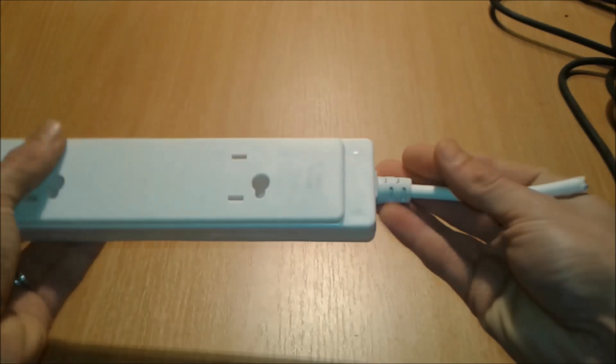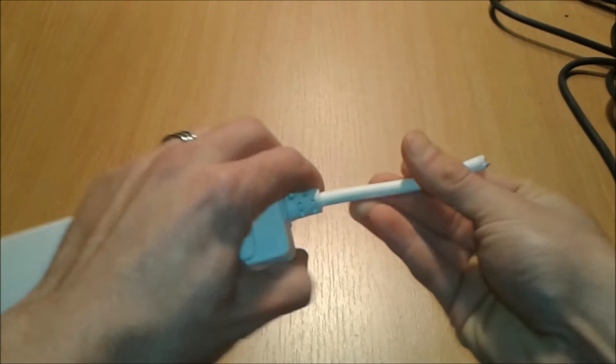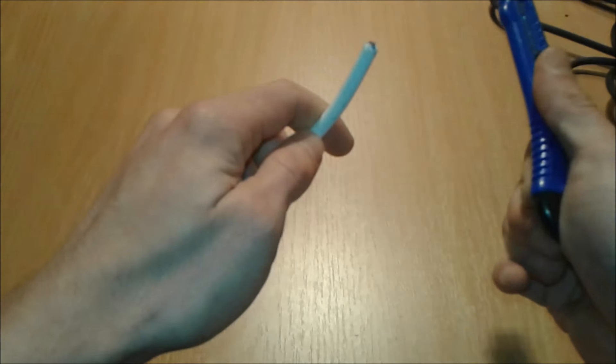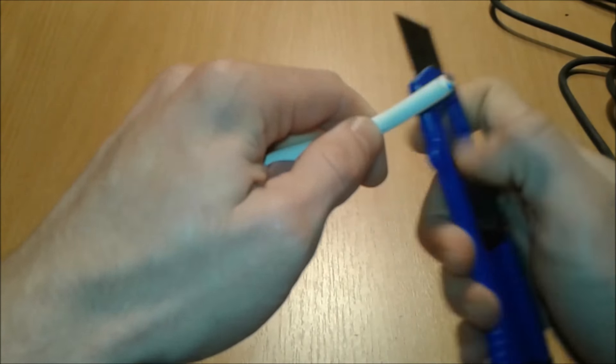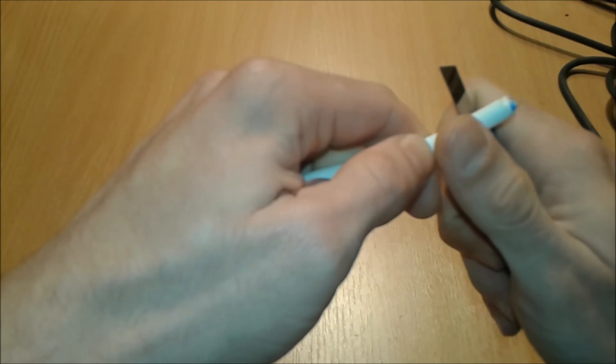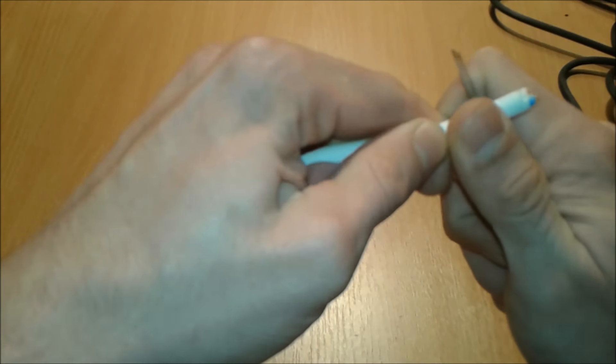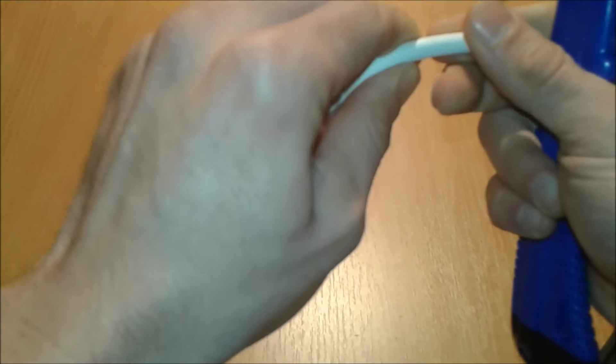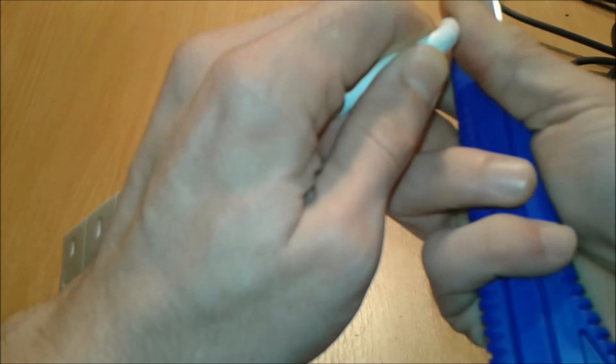So we're going to proceed by stripping these wires. Don't go too deep and watch out, this exacto knife is very sharp.